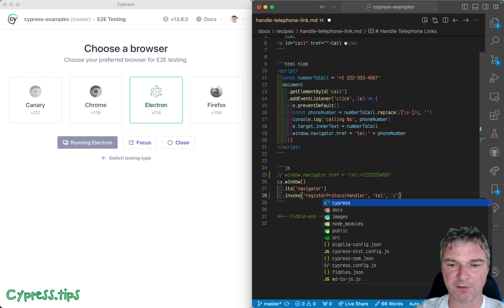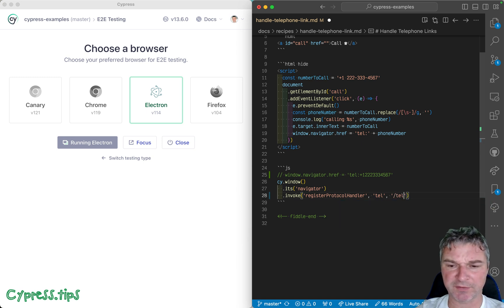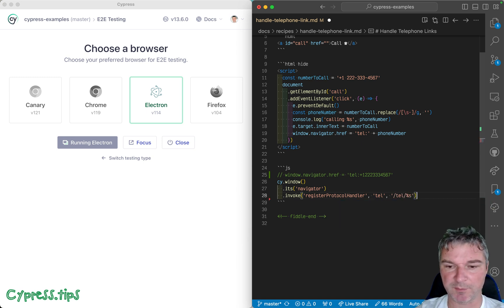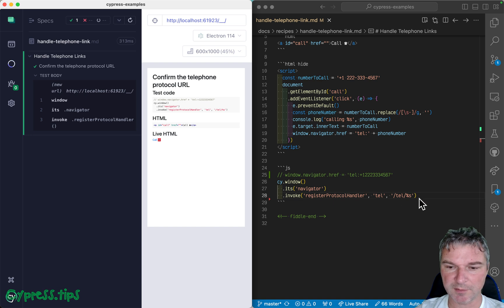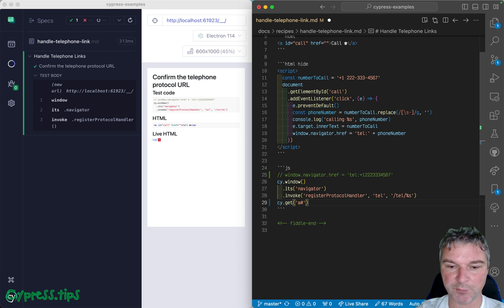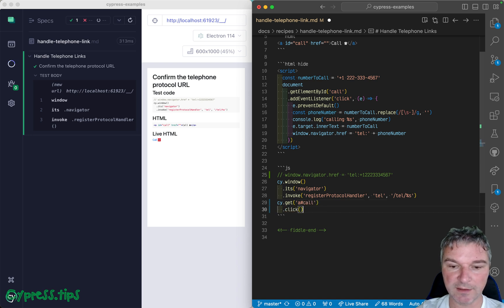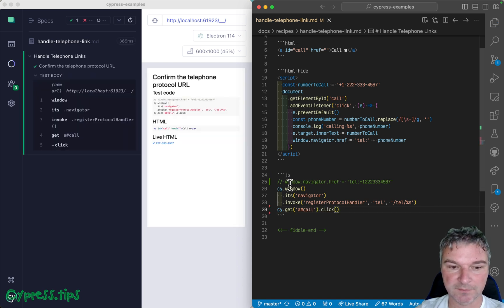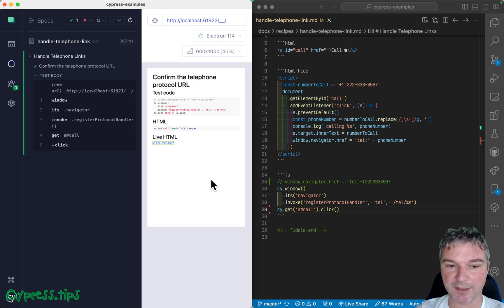Then we'll provide a dummy local URL. Okay, so right now test is successful. Let's get the anchor link with ID 'call' and let's click on it. And notice it actually is working, and...